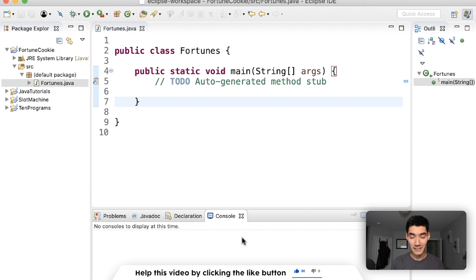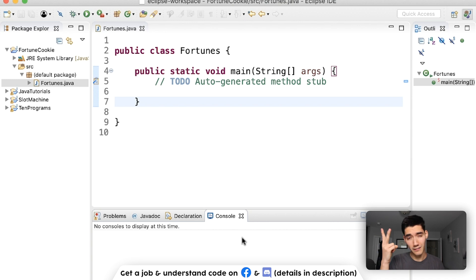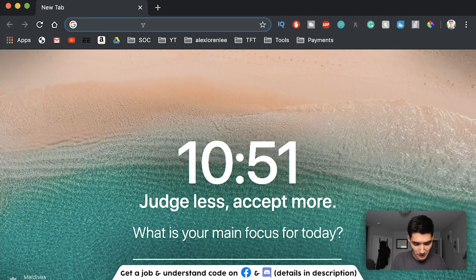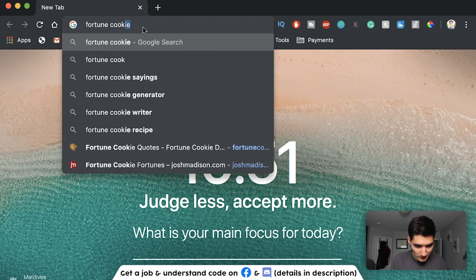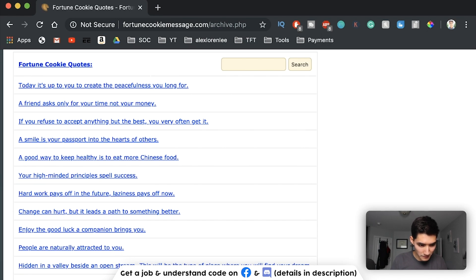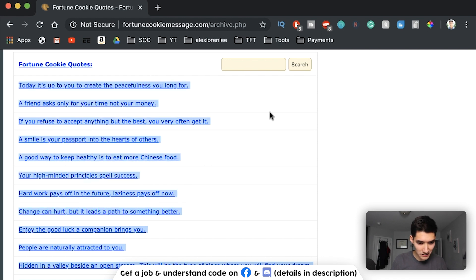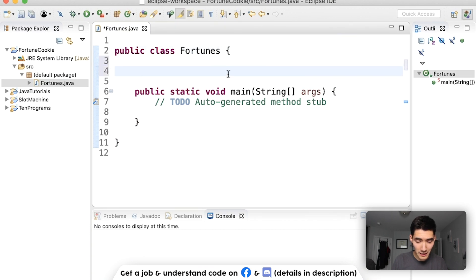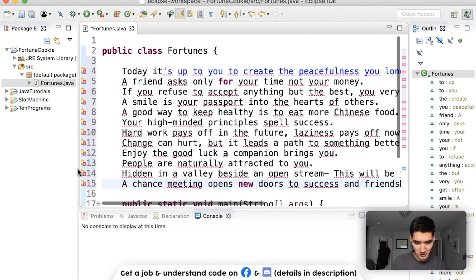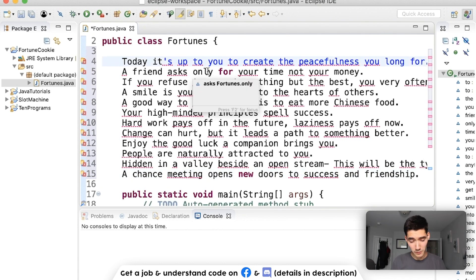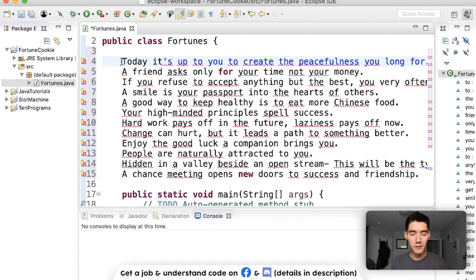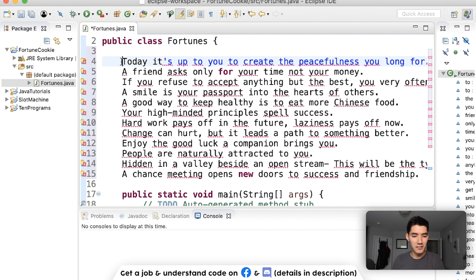The first thing that might be obvious is we need the fortunes — we've got to have all the fortunes that we're going to throw at the user. Then we need a way to get a random one of those, and then we need a way to just print it to the console. Let's start by just getting the fortunes. I'm going to go to a fortune cookie website and grab a few of these. We're going to put them in some sort of data structure. A data structure is just taking data and structuring it — that could be an array, a queue, a stack, a linked list, a heap. But we're going to do an array because that's really easy.